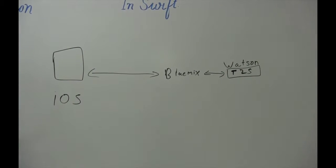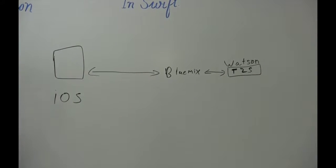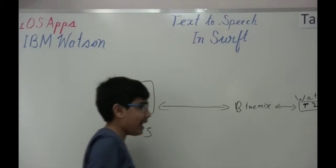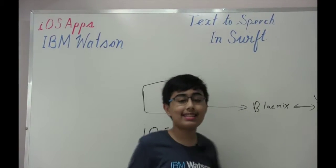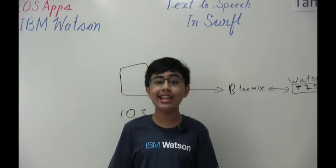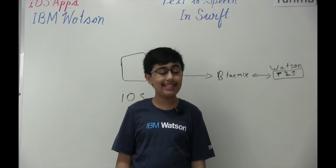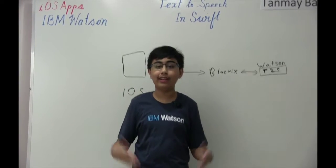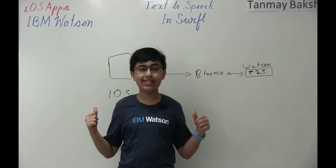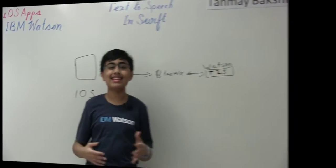So now, let's see exactly how we can do this with the iOS SDK for the Watson Developer Cloud. And let's get to the Mac part now, where I'm going to be explaining to you how you can actually do this. Let's get to it.